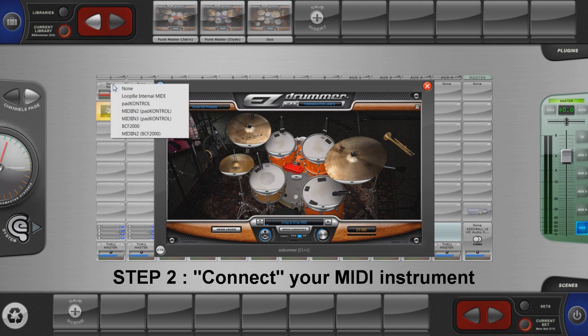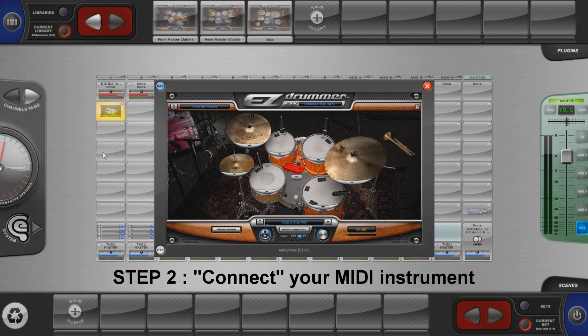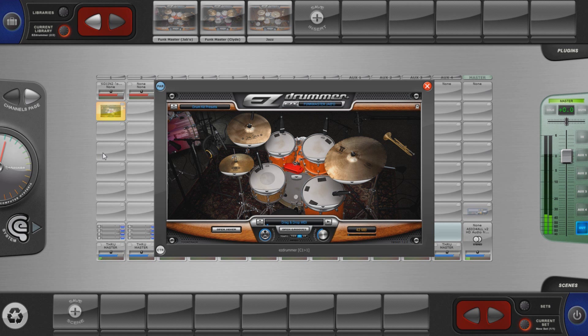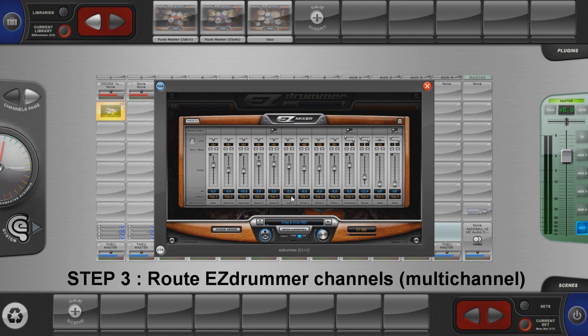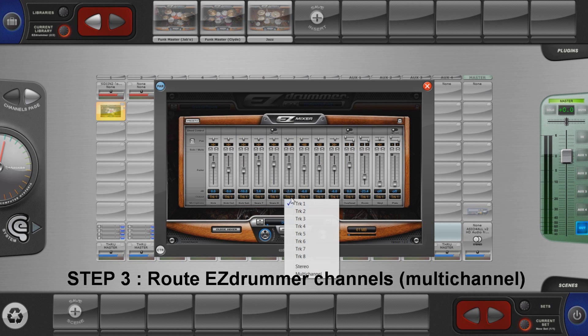By default, anything coming out of EasyDrummer is routed to its first stereo output, which is something we are going to change right now by selecting the multi channel item in this menu.